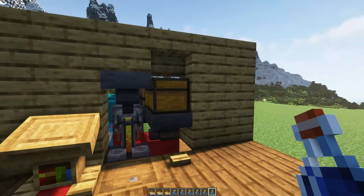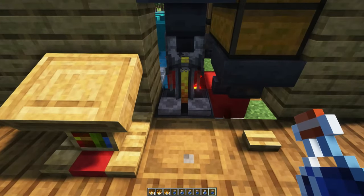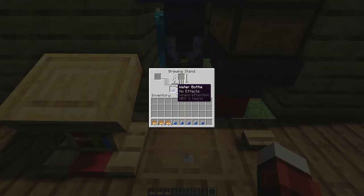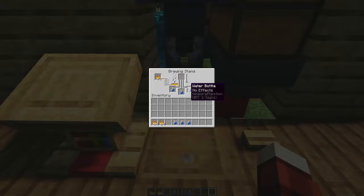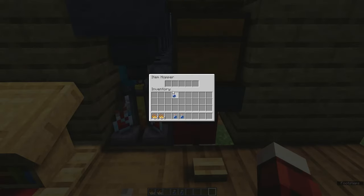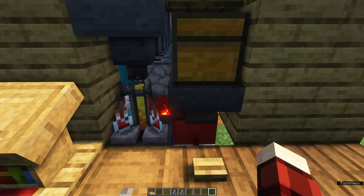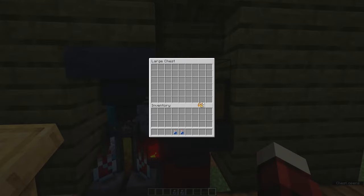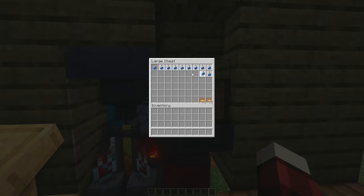Now let me show you how to set this up. First, you want to place three water bottles inside of your brewing stand and some blaze powder. Next, in the hopper next to it, place four water bottles and then a stack of blaze powder. And then in your chest, you can place two stacks or more of blaze powder and fill the entire chest with water bottles.